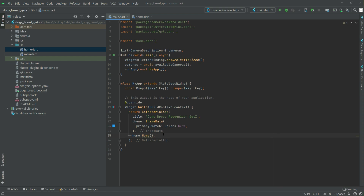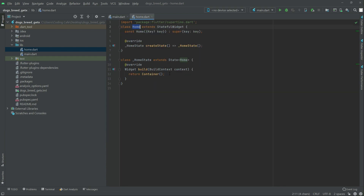Now we will simply go to home.dart, and from the next video we will start working in home.dart. That's it for this video, thank you.